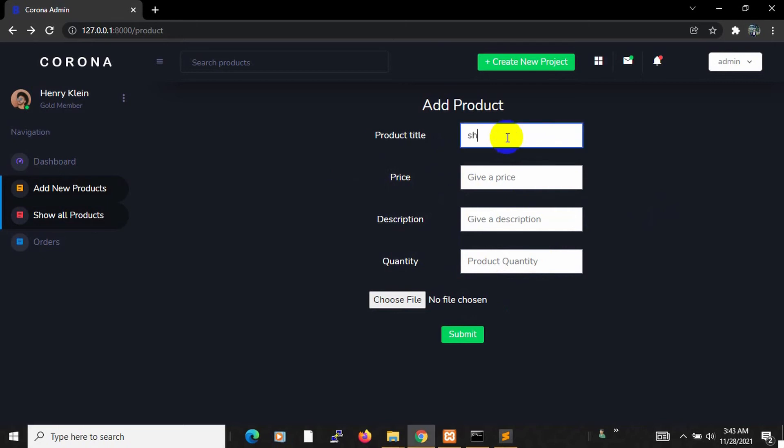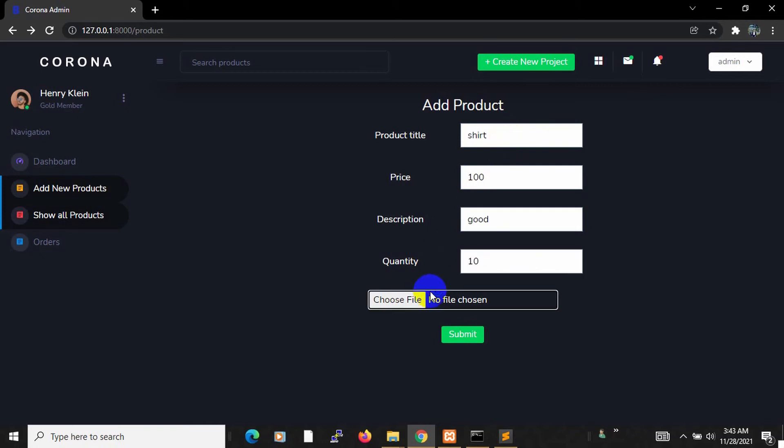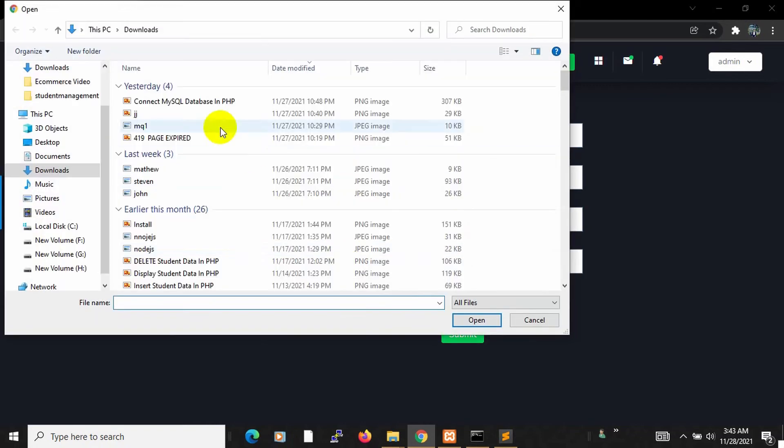Let me show you. Let's keep the product title, let's give the price, let's say description good, quantity 10, and let's also choose an image from here.